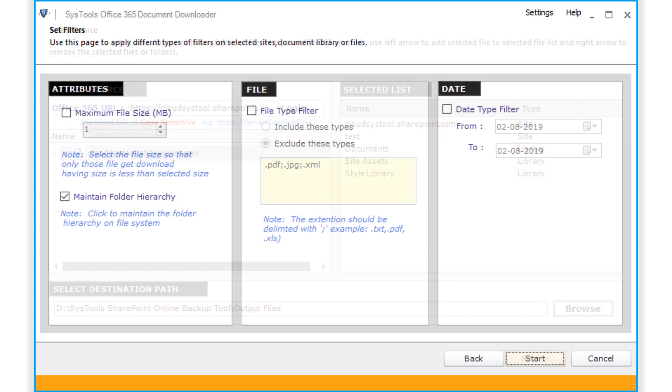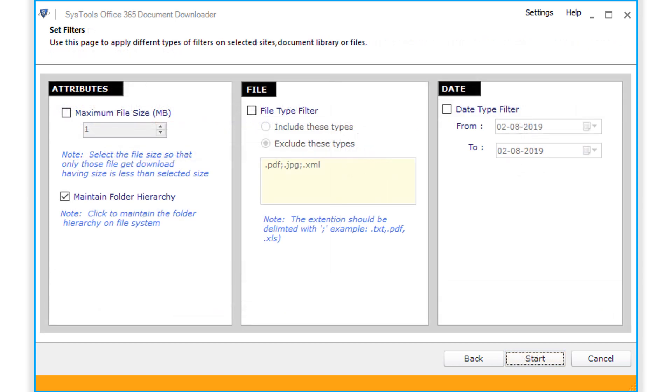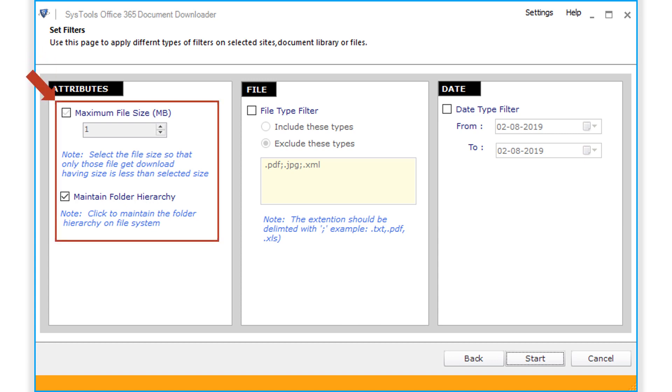And here you can see option to apply different types of filters on selected documents library. In order to download file by size, overwrite existing file, and maintain folder hierarchy, you can choose the attribute filter option.